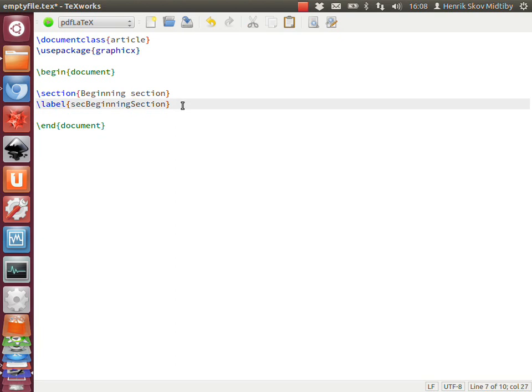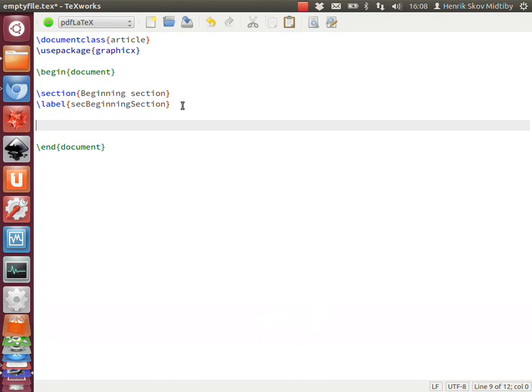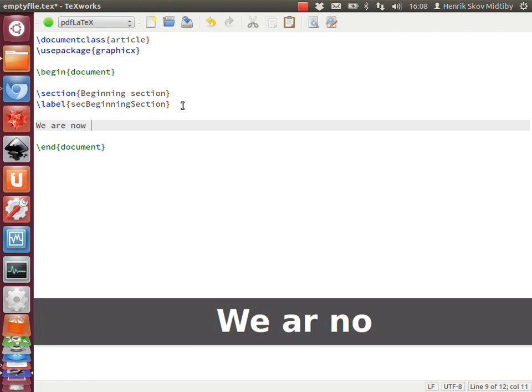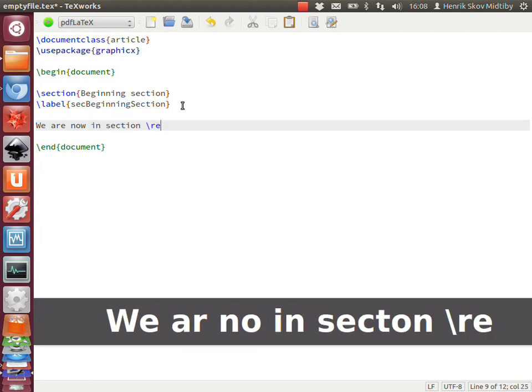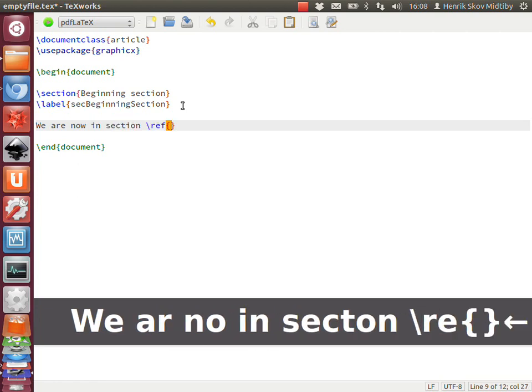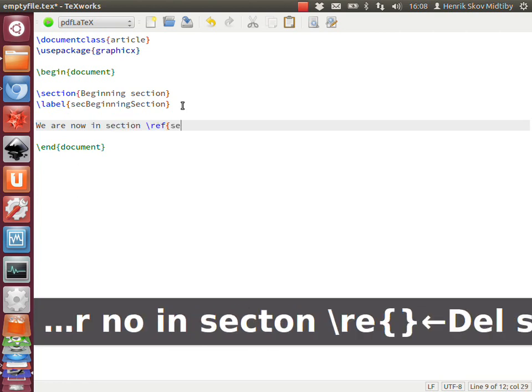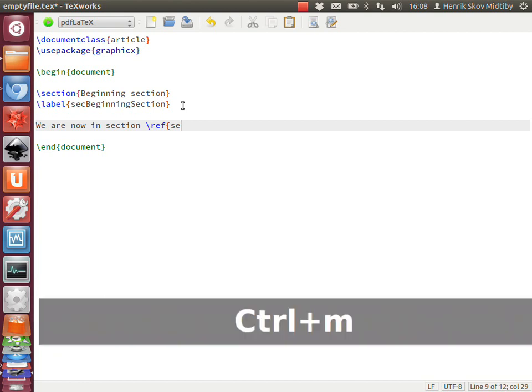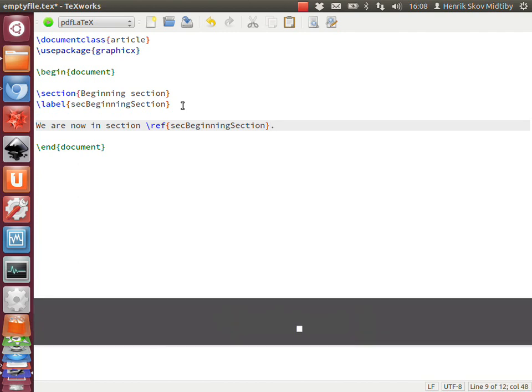When we have the labels in an open document, we can also reference them, and the completer knows that only labels should be referenced. So we can do this: 'We are now in section', then write 'ref', and then just fill in the first few letters of the label you want to point to and invoke the script, which will give one of the possible suggestions.